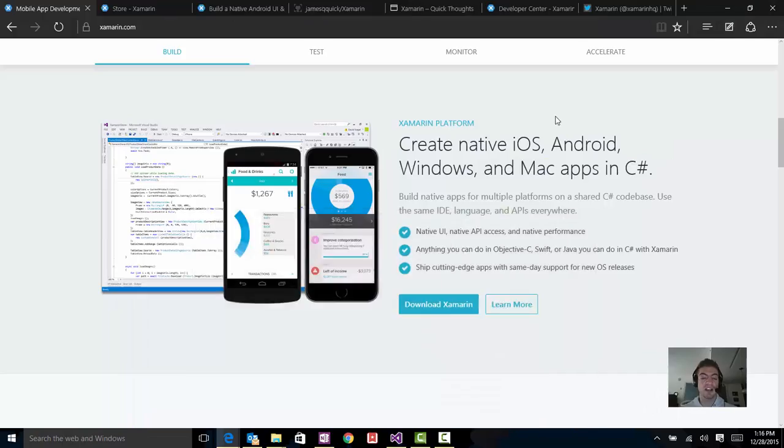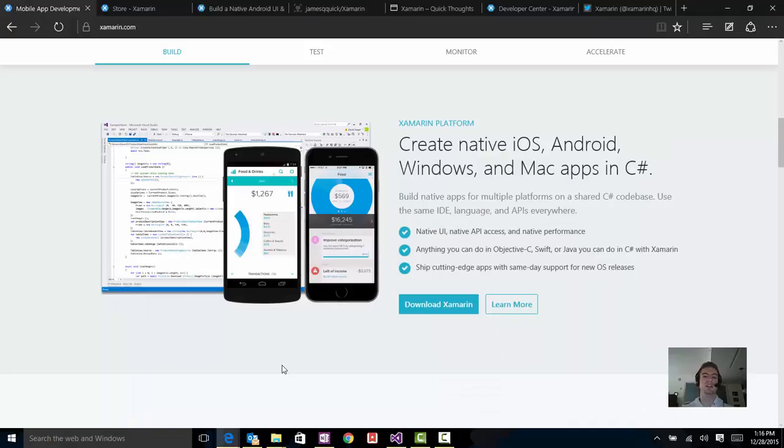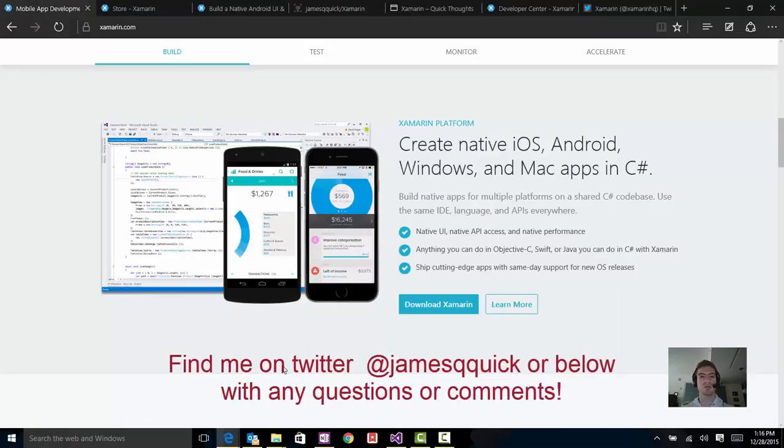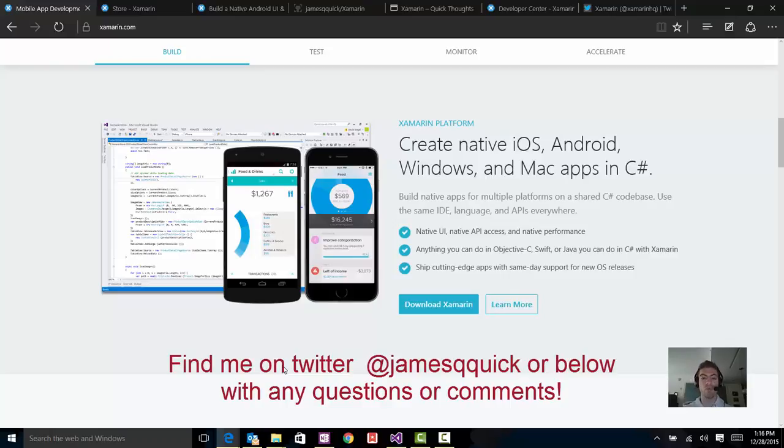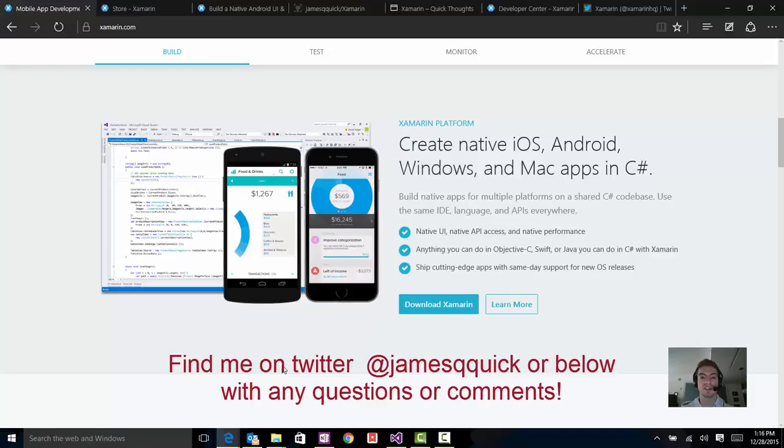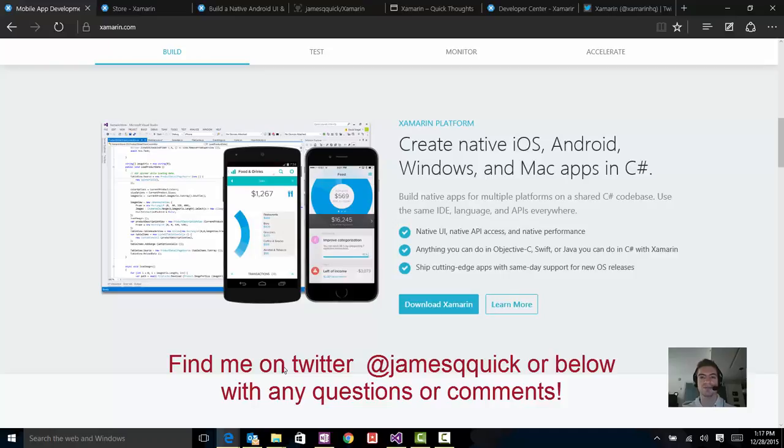That's basically going to wrap up this first intro quick tips video on Xamarin. Again, we talked about what it is, where to find it and how to download it, where you can run it, how much it costs, and why that cost may make sense for you depending on your scenario if you really want to target these different mobile platforms. That's going to wrap up this first episode of quick tips with Xamarin. Stay tuned for more. Next one we'll take a look at opening our first project and doing a Hello World and running that. Thanks for staying tuned and I'll see you soon.